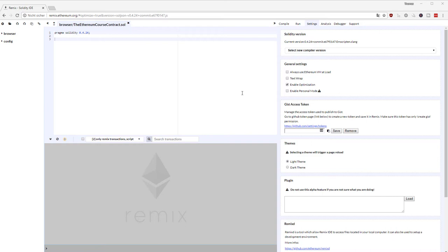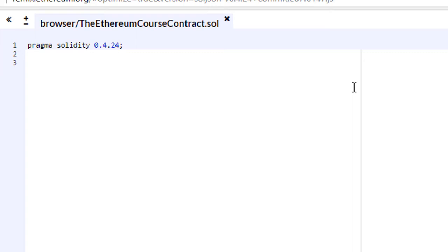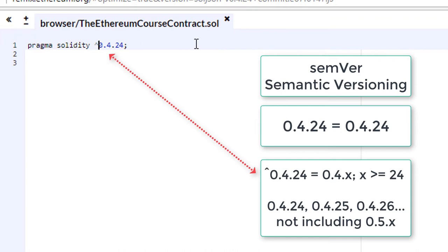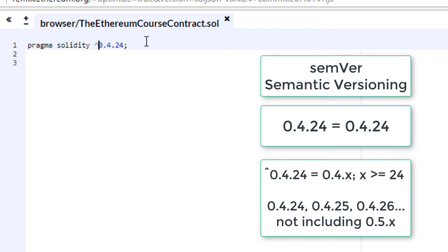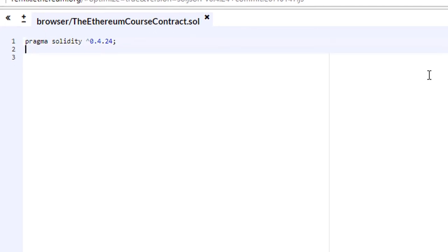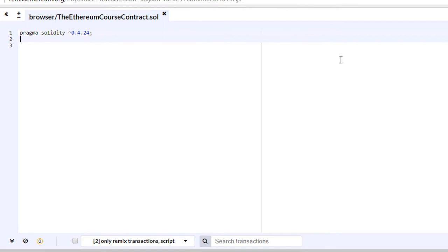If you want a different range of compilers — for example, you want this contract to be compilable for all 0.4 versions starting from 0.4.24 — you can add a caret. That means compiler version 0.4.24 and above, up to but not including 0.5. Usually what you see on the web uses semantic versioning like this, going up to 0.5, which is typically a breaking change in Solidity.